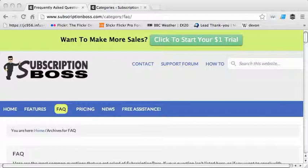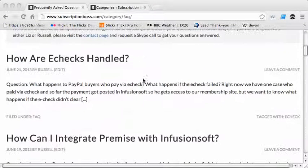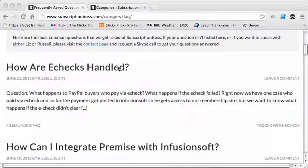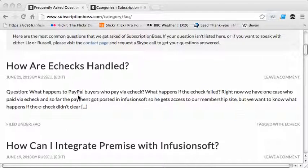Each question and answer is its own individual post and you've grouped them all into the same category. If we look at the default display on this — this is just the way this particular theme displays them — you've got the title which I've used as the FAQ question, the short version of the question.